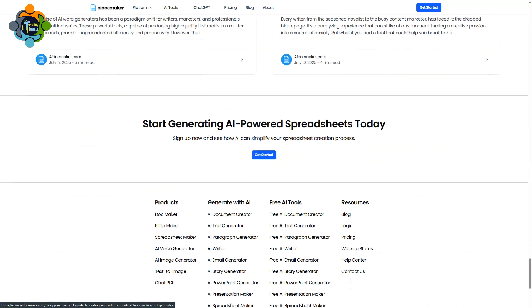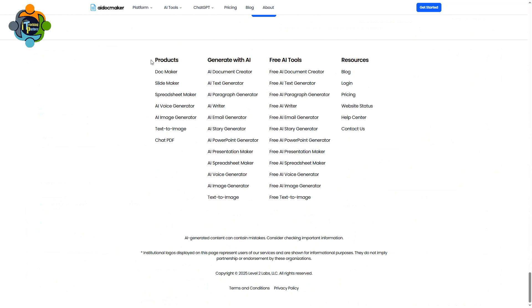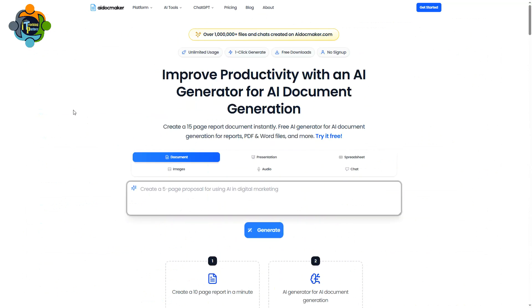Let's jump in and see how it works. You can see here on the screen — this is AI Document Maker. Don't worry, I will share the link in the description. Let's try to create a document.